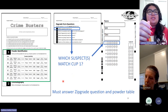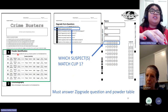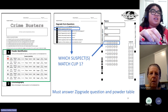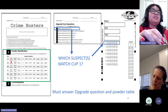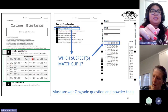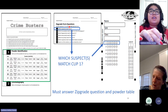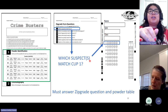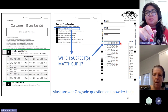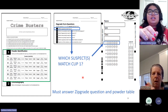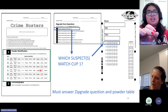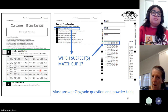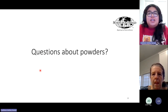When answering questions on the exam sheet and zip grade, students need to fill out the identity of each powder cup by circling whichever powders are in Cup 1, Cup 2, and so on. For the zip grade questions, they will answer Question 1: which suspect or suspects' powders match Cup 1, and bubble in the answer as number 1 on the zip grade sheet. This is how they get full points — by answering both the exam sheet and the zip grade. If they miss either one, they automatically lose points.